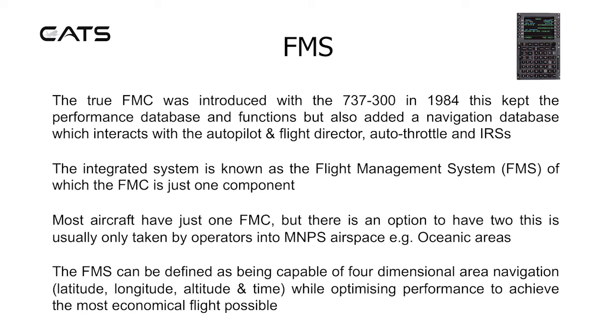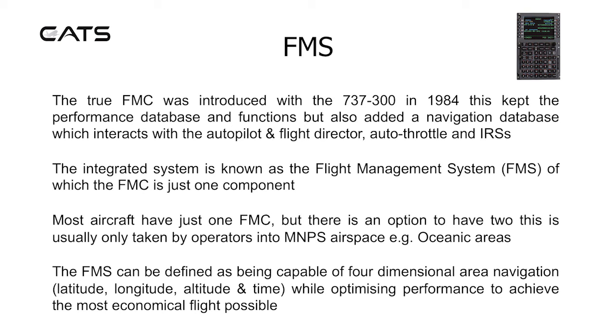The true FMC was introduced with the 737-300 series in 1984. This kept the performance database and functions, but also added a navigation database which interacts with the autopilot and flight director, auto throttle and IRS's.